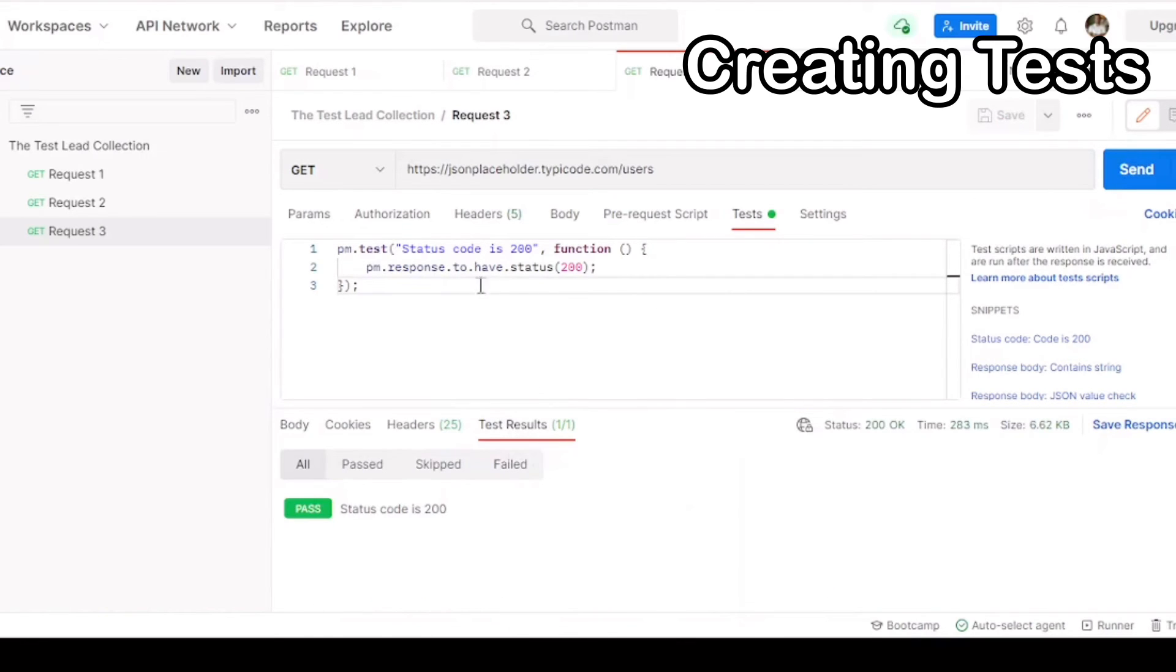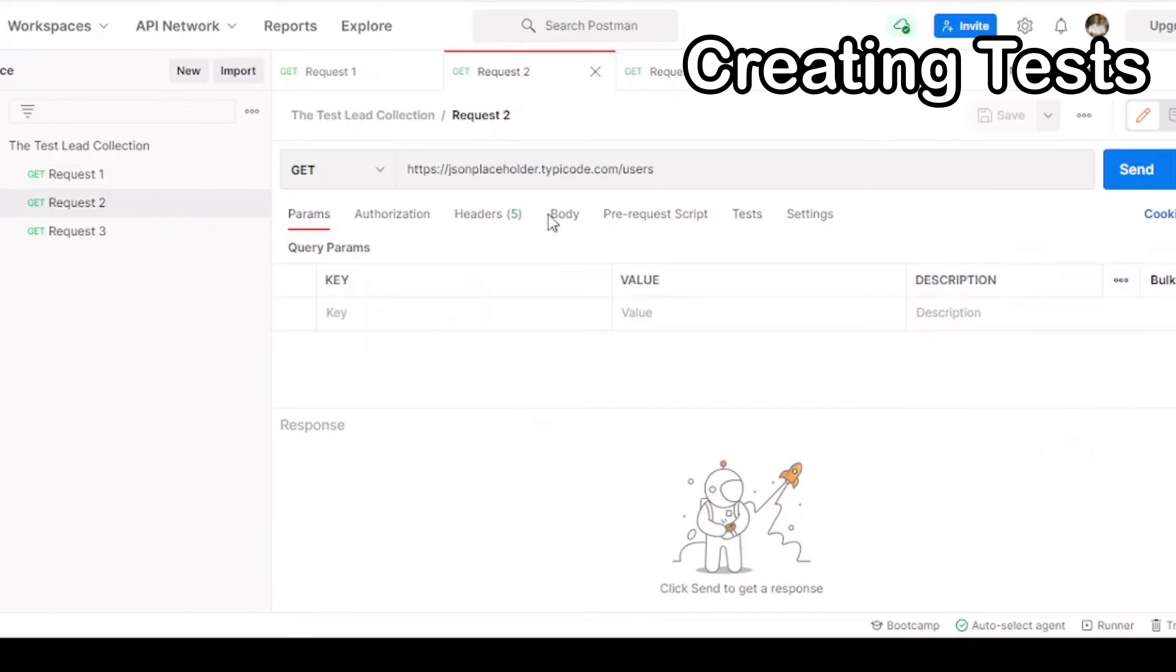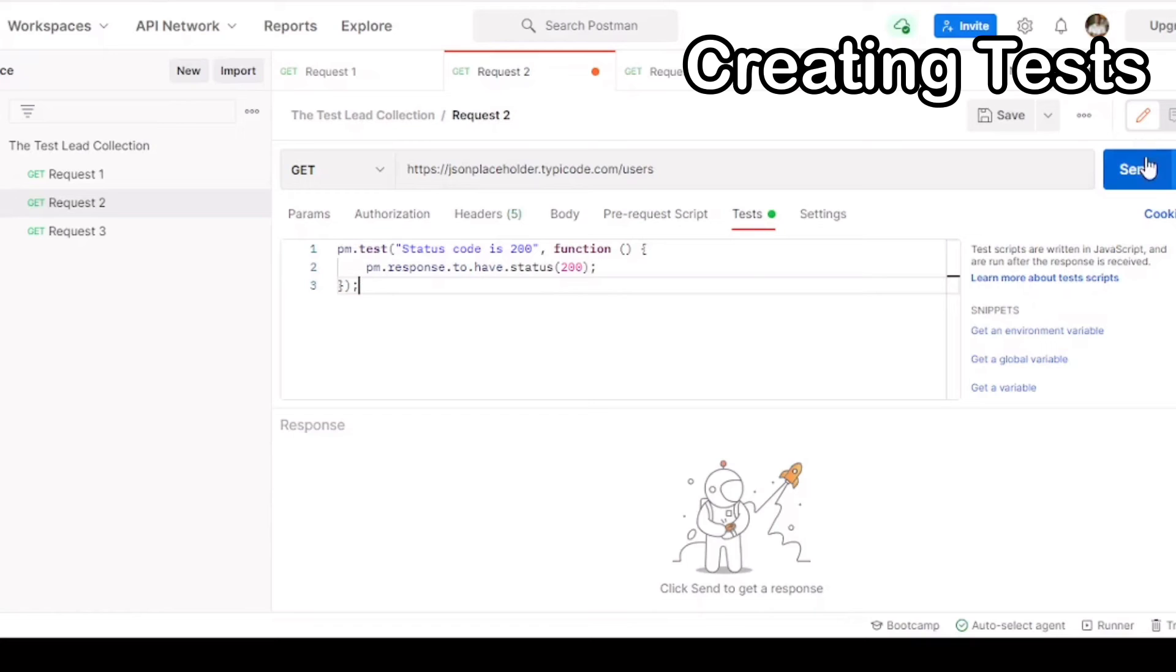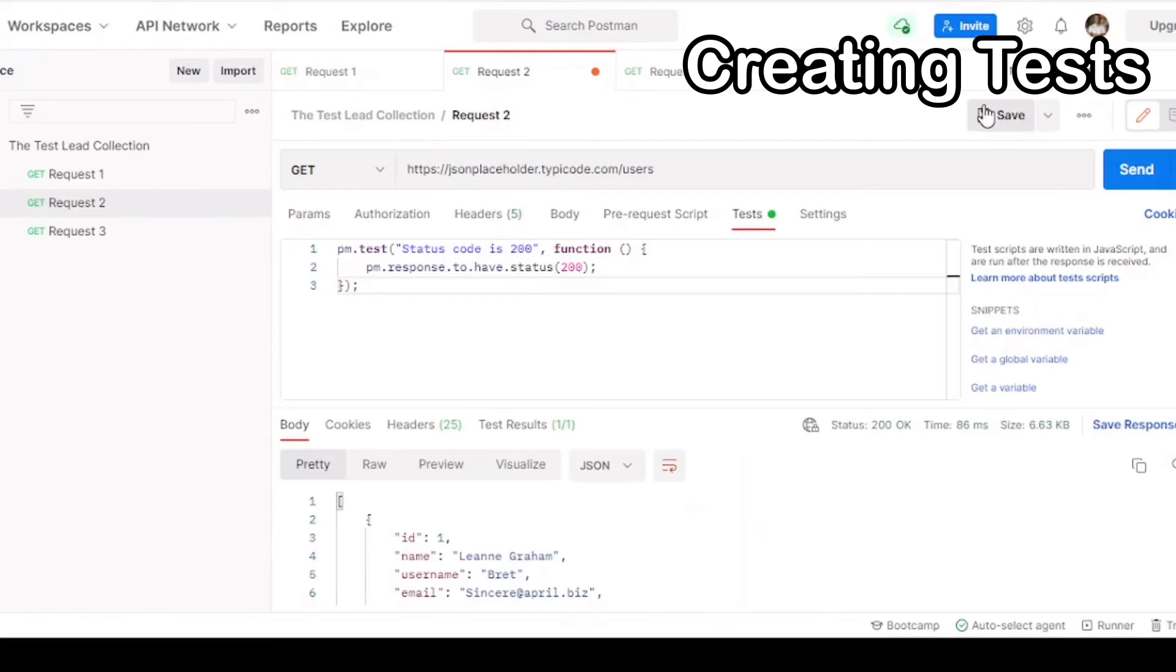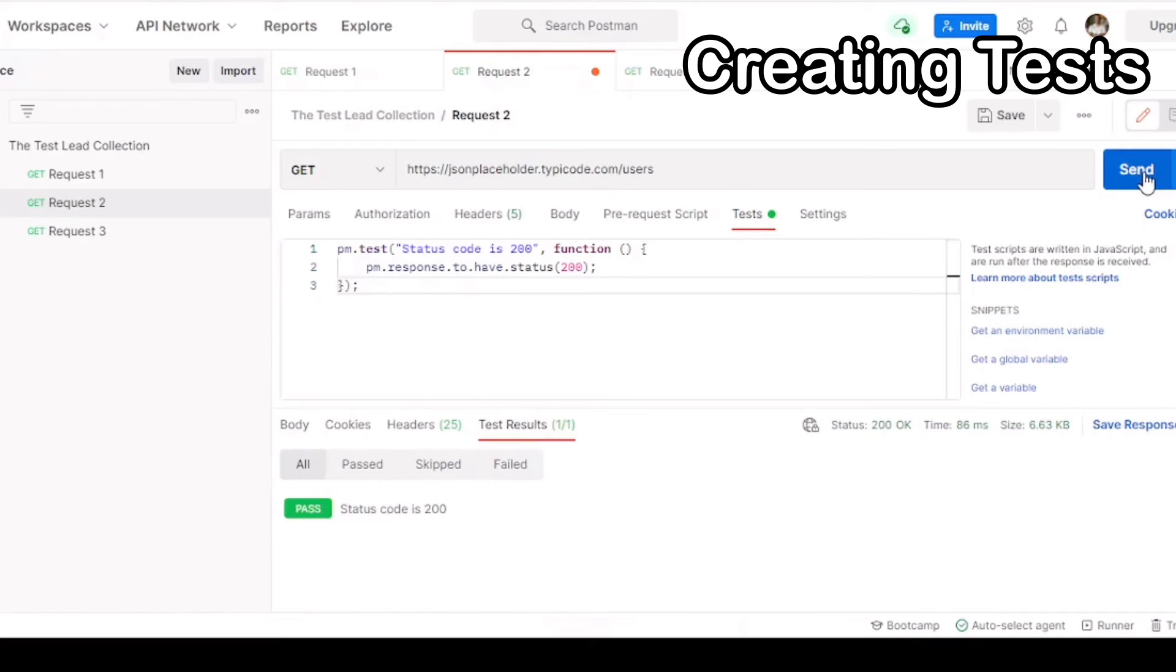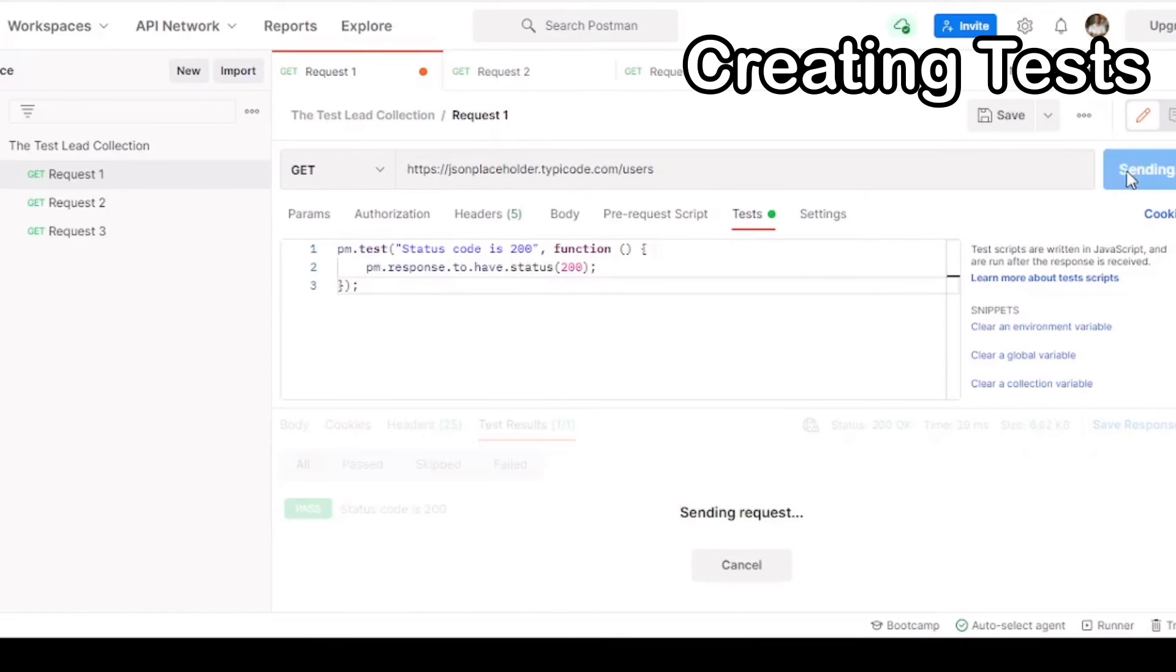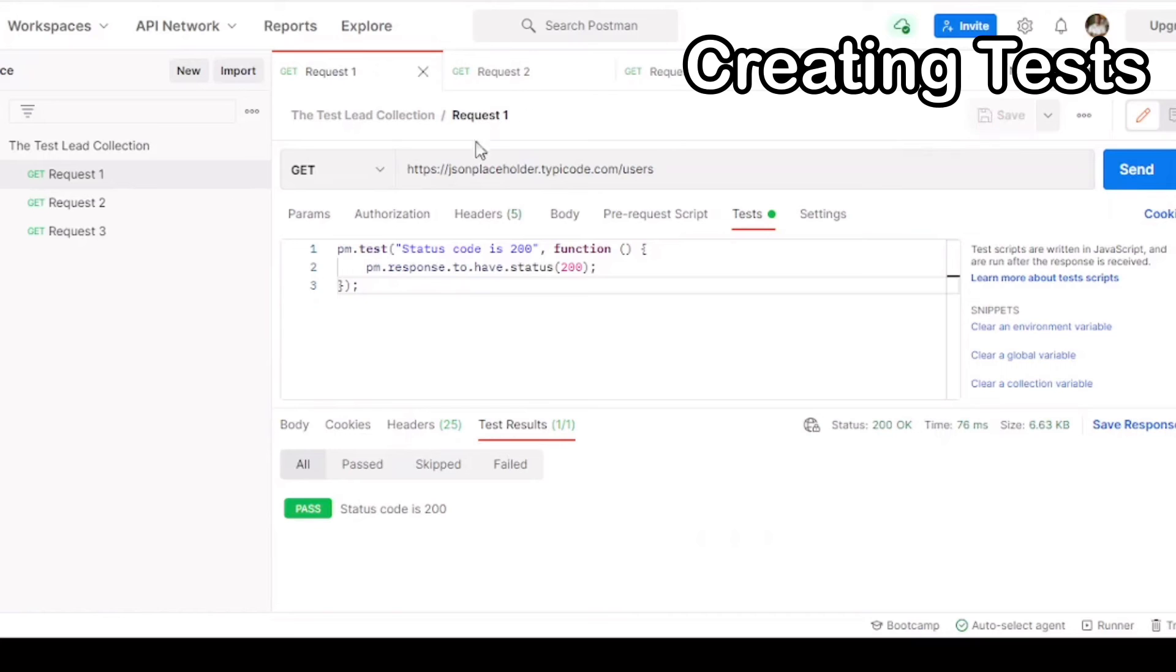As you can see, the test results are shown. We're going to then copy this and put this in the other two requests. That way there's tests for each of our requests. Please make sure you're saving the request after you're adding the code, or it will not pick it up when you run the runner. So don't forget, press the save button after adding the test.